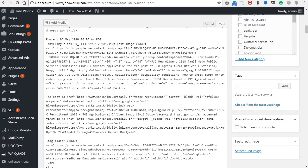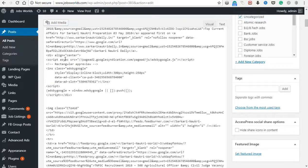Now we will save the code. Now we will see how it is done.